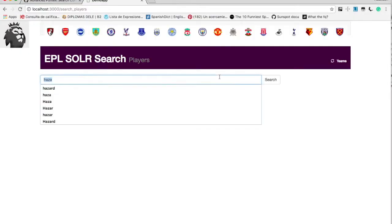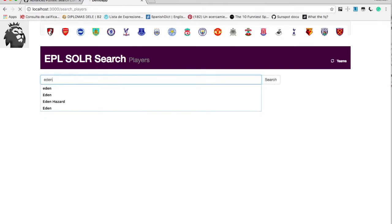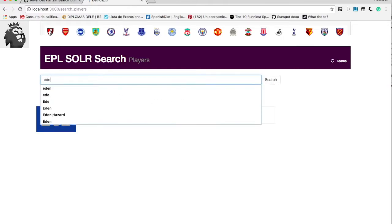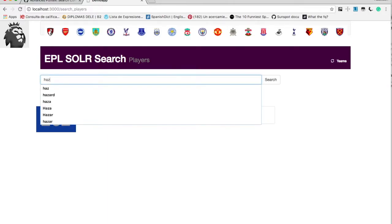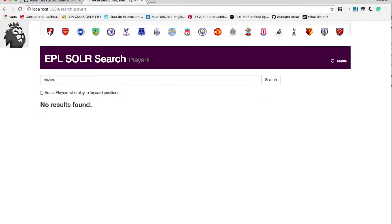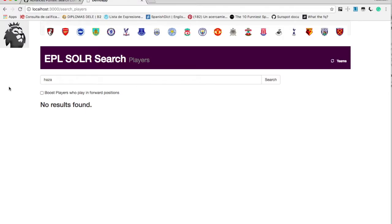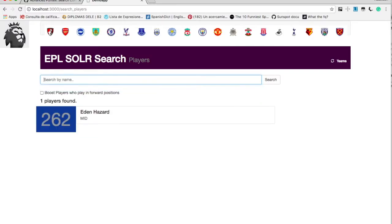So let's do the full text search again. I will just say this time EDEN, so we got a match. And then I will say EDE, we got a match. Then I will say HAZARD, and we haven't got a match, so that's a problem. Then let's say HAZARD, we haven't got a match.